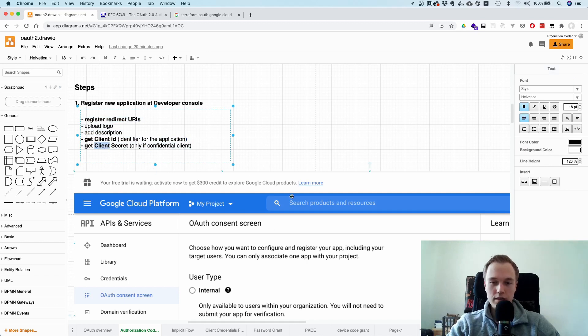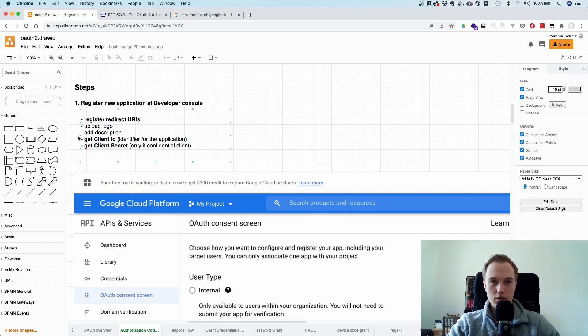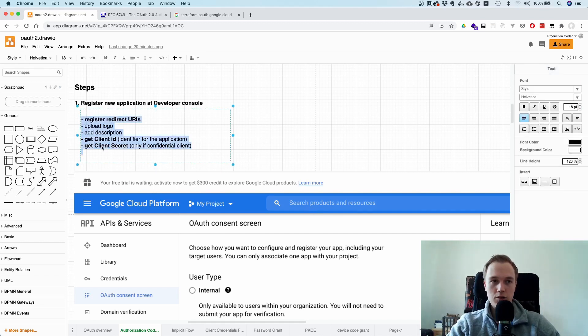So typically in the setup process, it asks you what type of application you want to build. And then if it's confidential, then you also get a client secret.